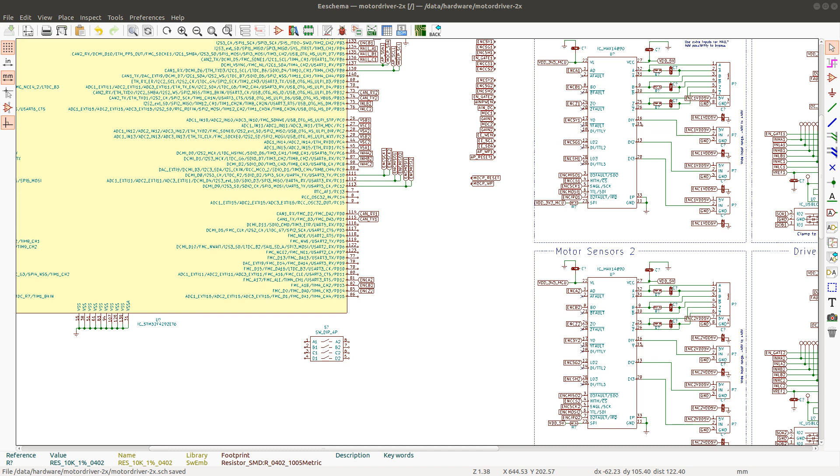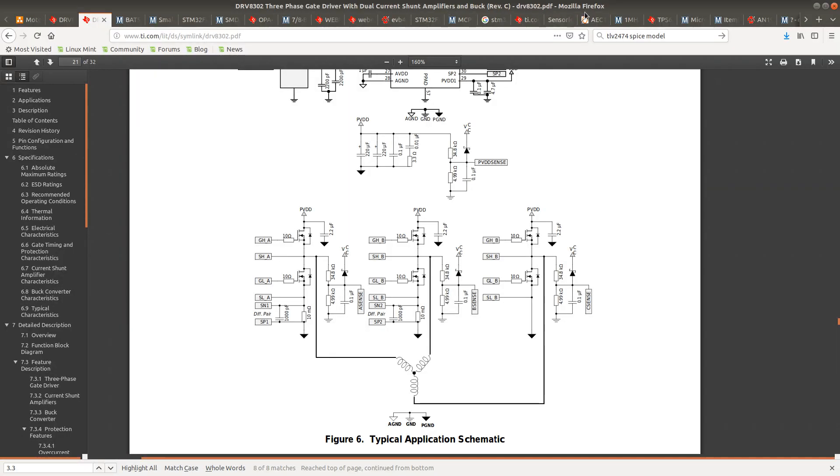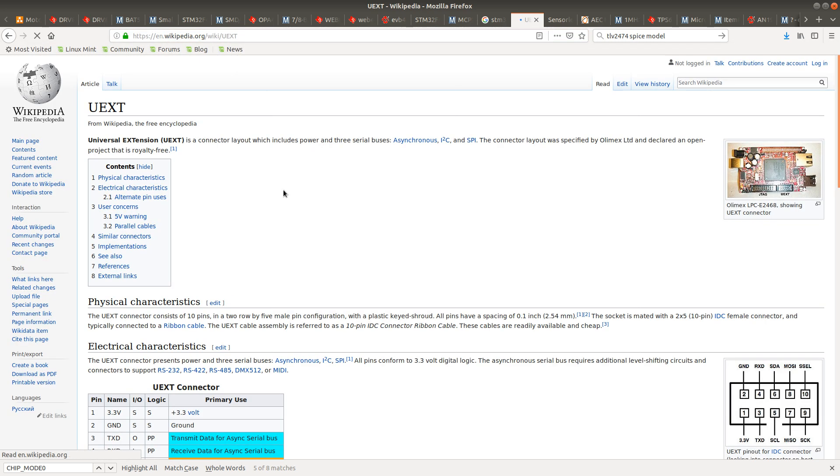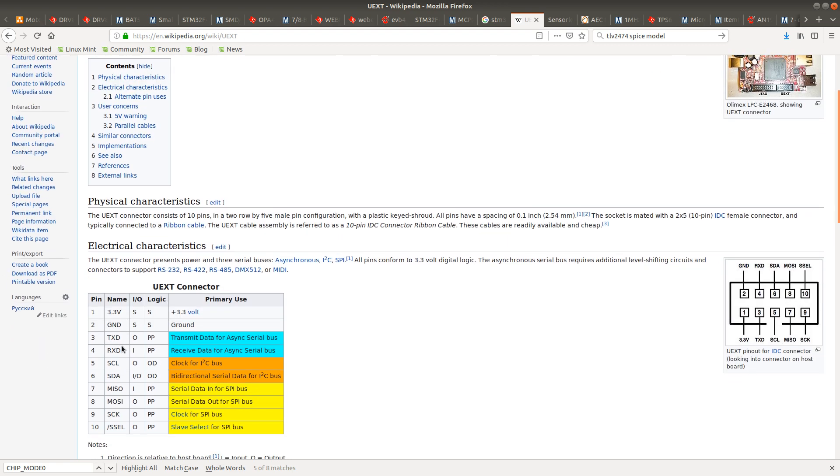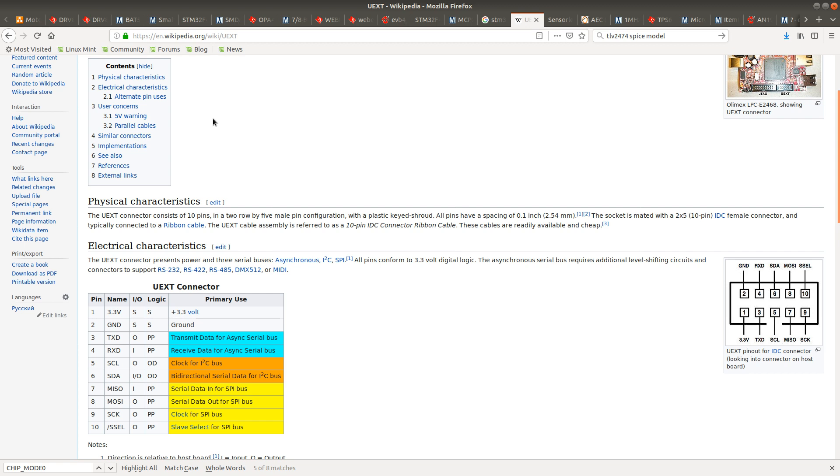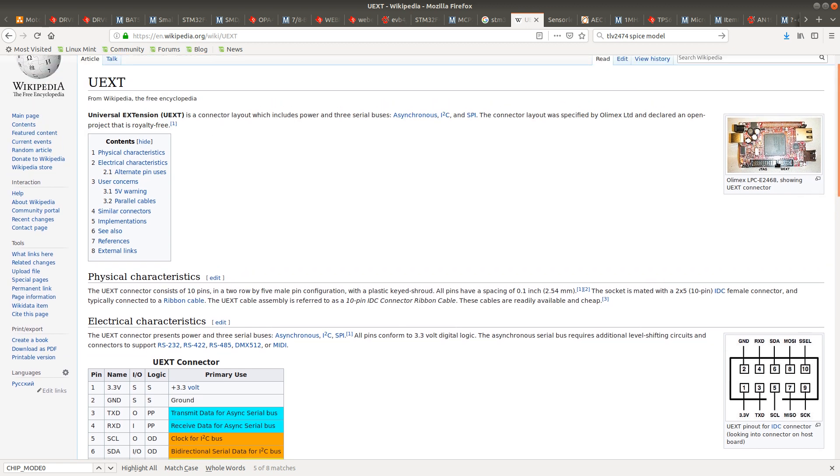So UX is a kind of like an open standardized connector which includes UART, I2C and SPI and 3.3 volts power. It is designed to basically add a small expansion board to an existing board.